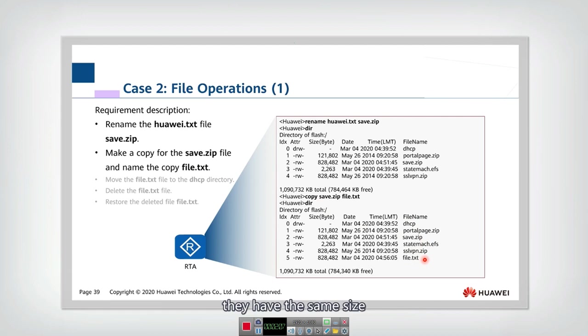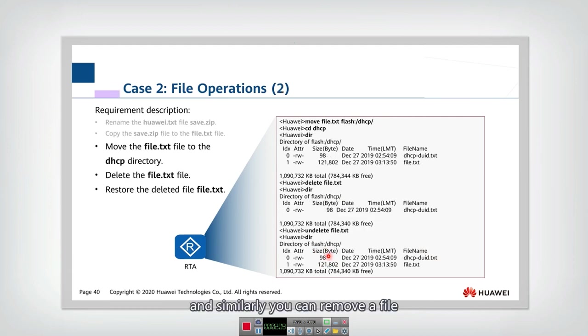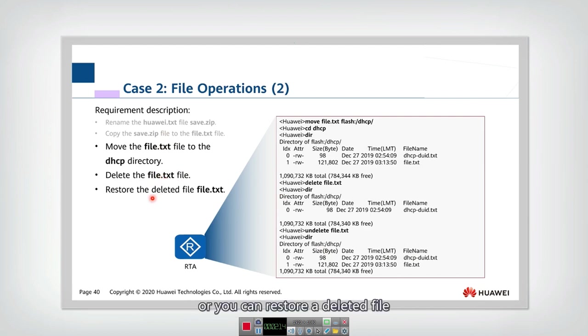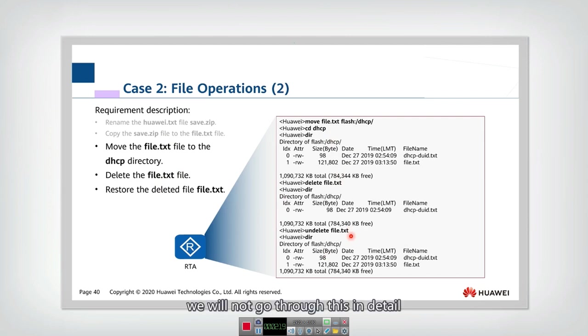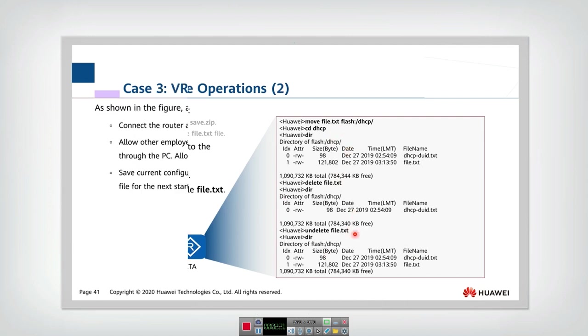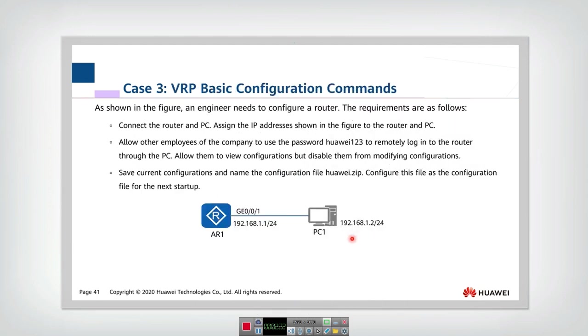They have the same size and similarly you can remove a file, you can delete a file or you can restore a deleted file using corresponding commands. We will not go through this in detail.